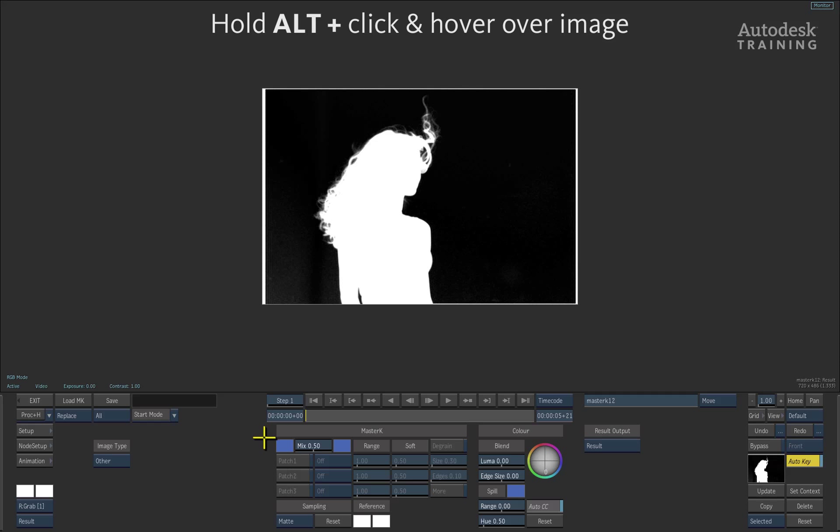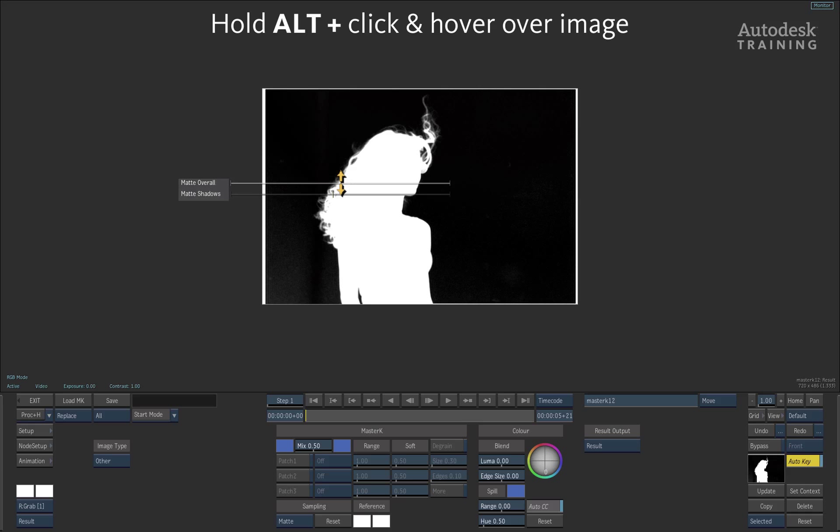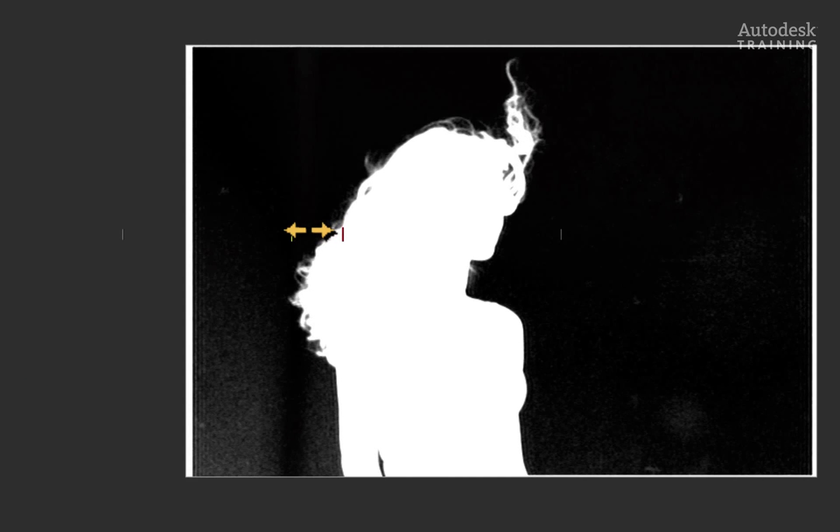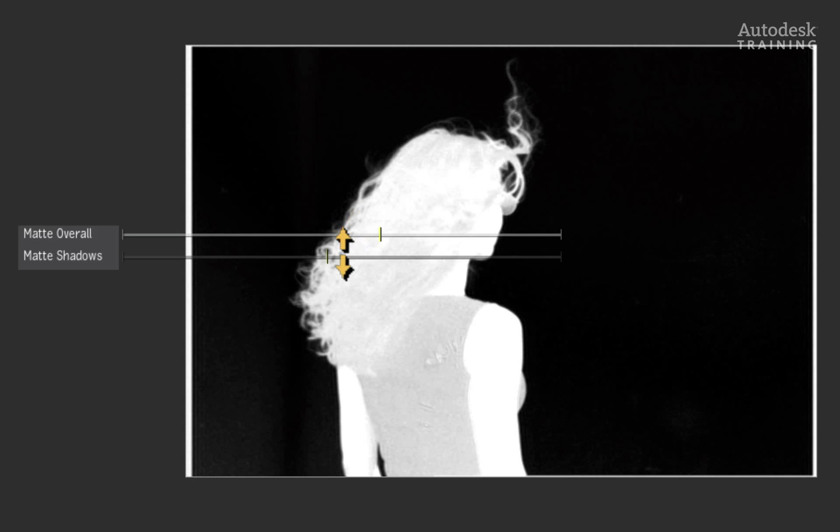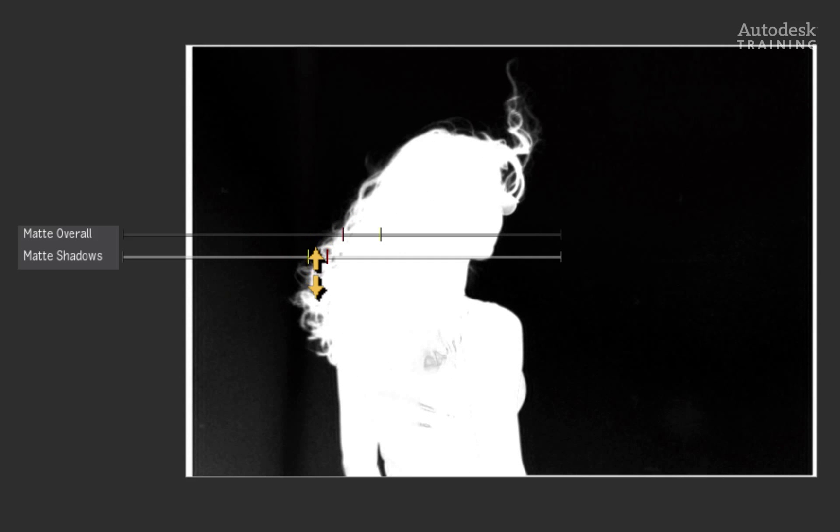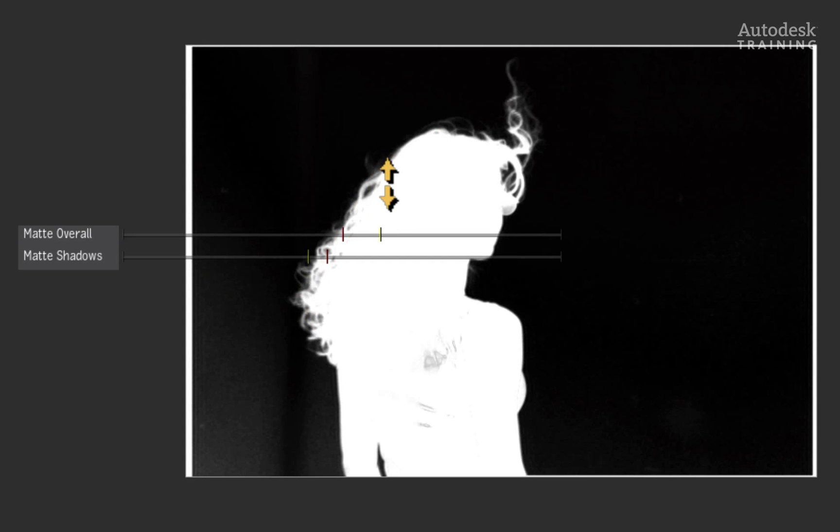Firstly, hold down the ALT hotkey on the keyboard and click and hover over the hair of the subject. This will bring up the contextual sliders. At any point, you can release the ALT hotkeys and this will allow you to adjust the values on the slider. I will adjust the matte overall and matte shadows so that I can pull the most information out of the soft edges. I'm not worried about the torso if it goes grey because we only care about the hair in this keyer.